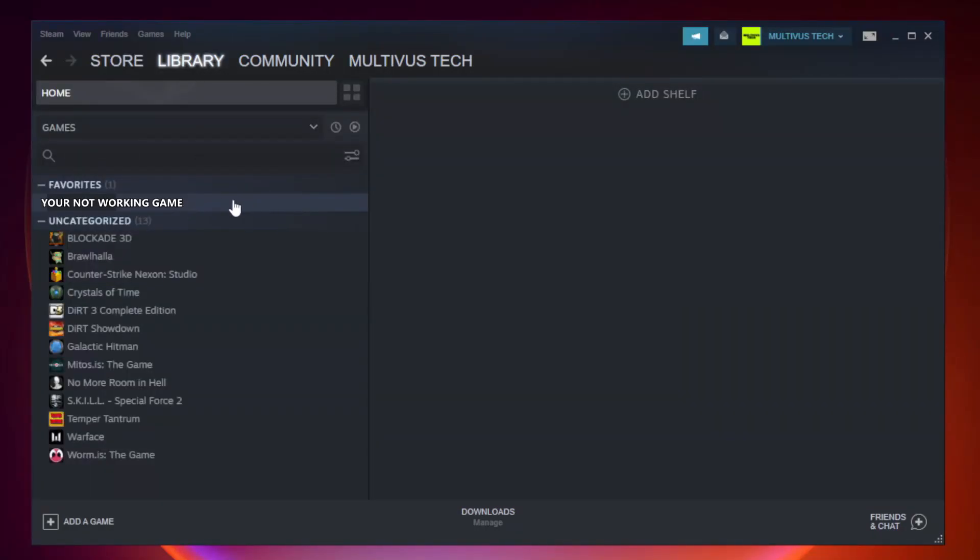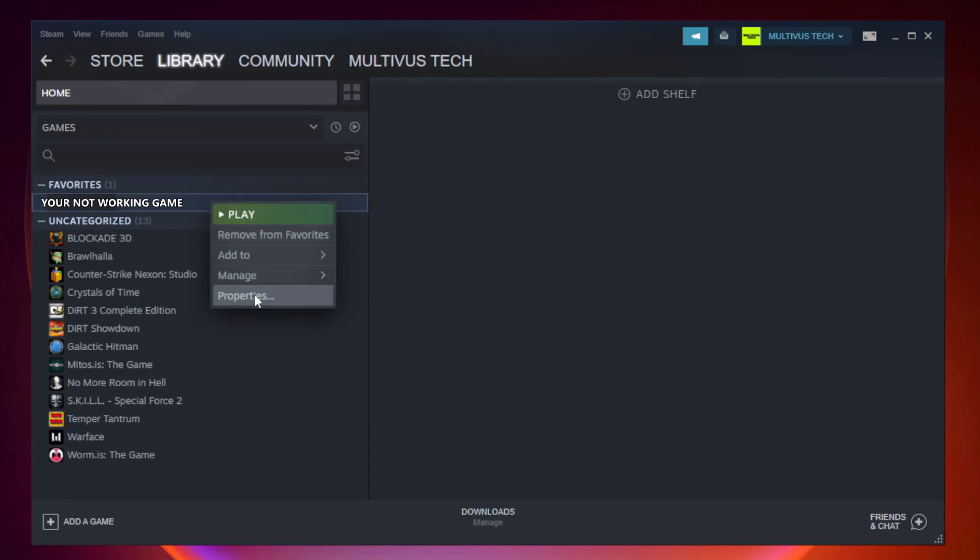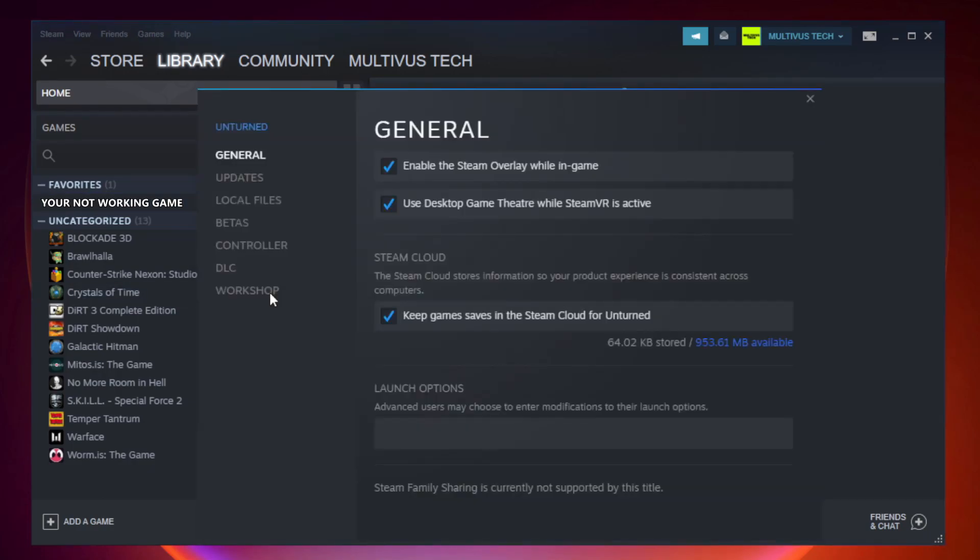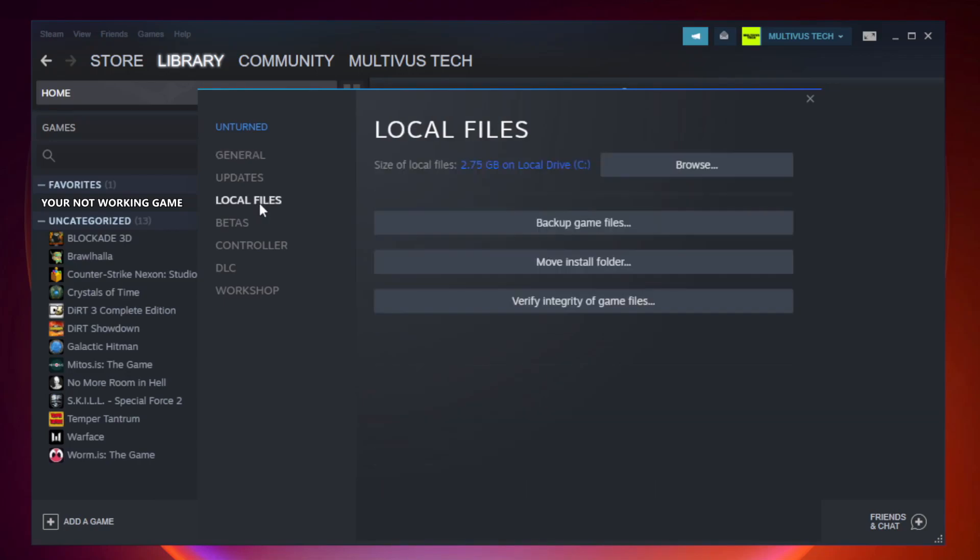Right click your not working game and click properties. Click local files. Click verify integrity of game files and wait.